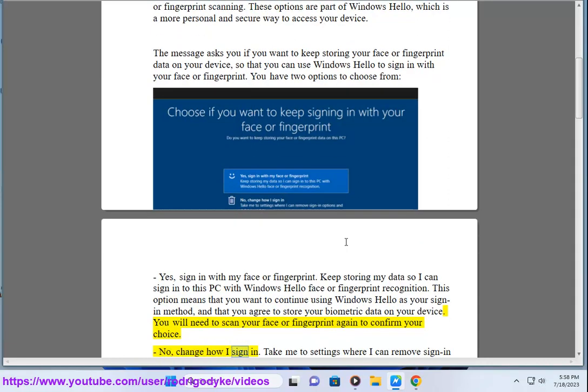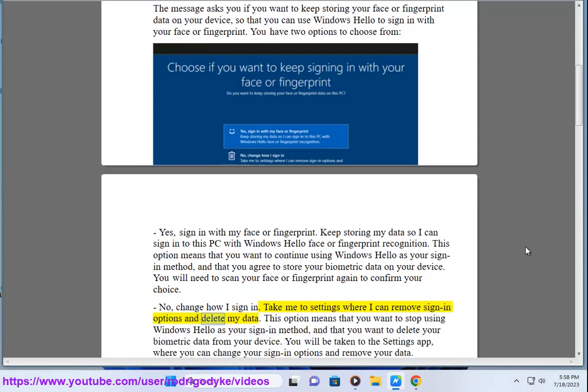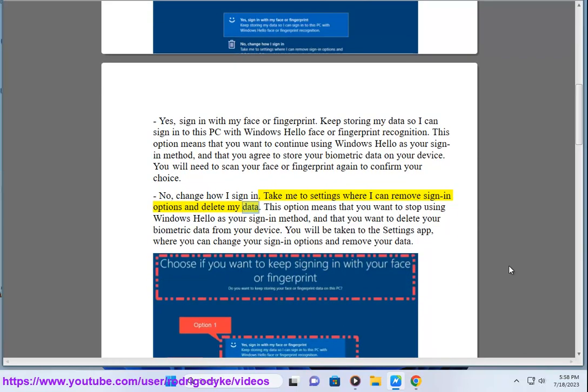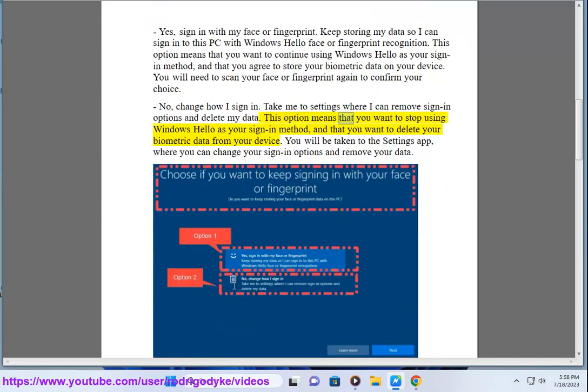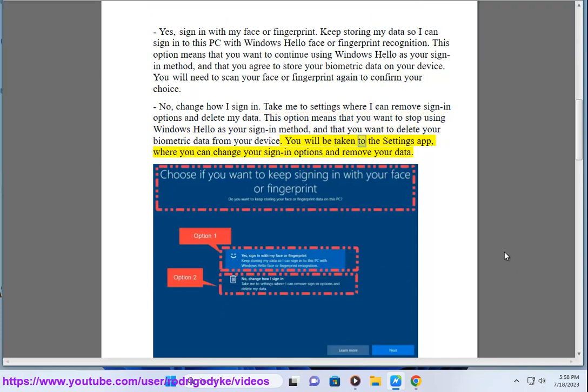No, change how I sign in. Take me to settings where I can remove sign-in options and delete my data. This option means that you want to stop using Windows Hello as your sign-in method, and that you want to delete your biometric data from your device. You will be taken to the settings app, where you can change your sign-in options and remove your data.